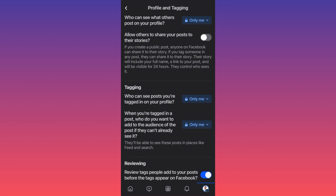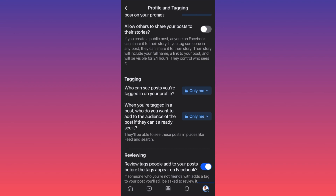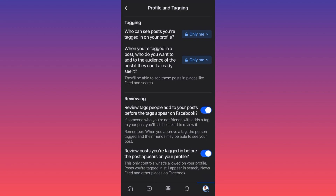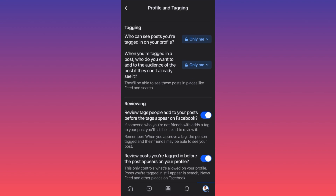You know, you have birthdays — some people want to post a picture on your profile — you want to choose whether they can or they cannot. Then scroll down to Tagging: who can see posts you're tagged in on your profile? You can set it to only me. When you're tagged in a post, you can also change who gets to see that post.